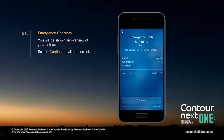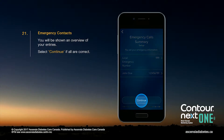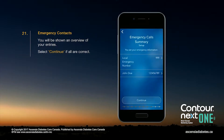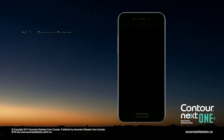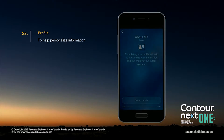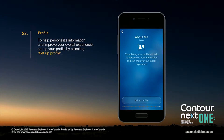You will be shown an overview of your entries. Select Continue if all are correct. To help personalize information and improve your overall experience, set up your profile by selecting Setup Profile.